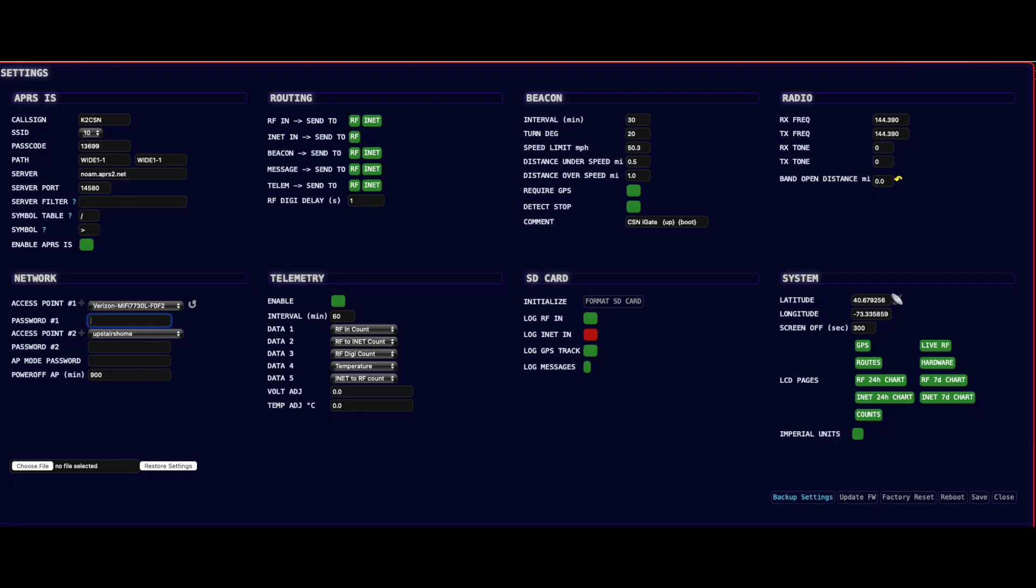Clicking on the settings button will take you to the settings configuration page which has all of the customizable settings.